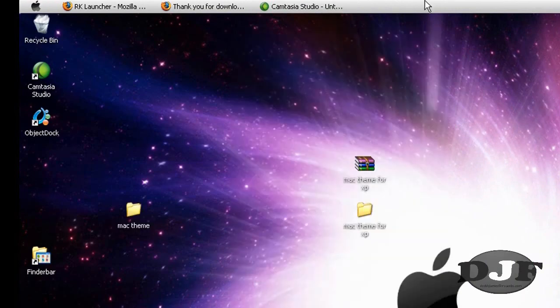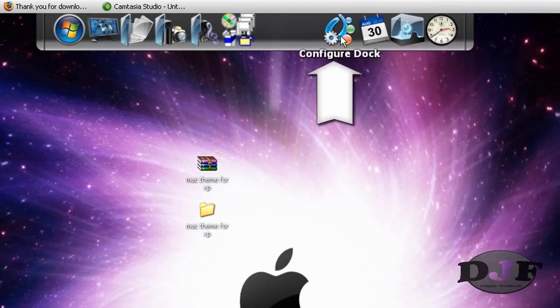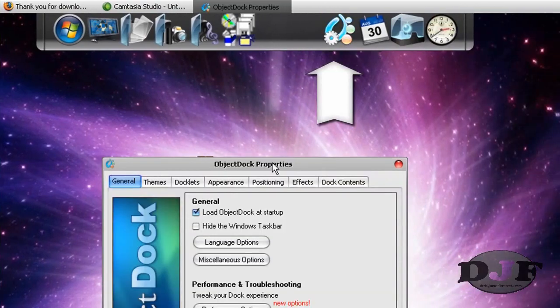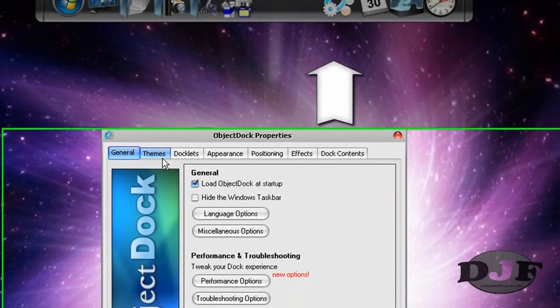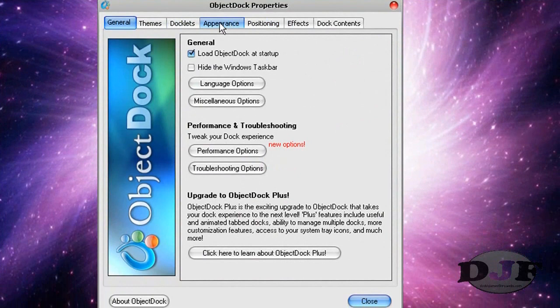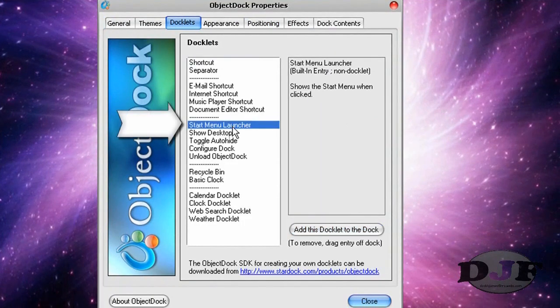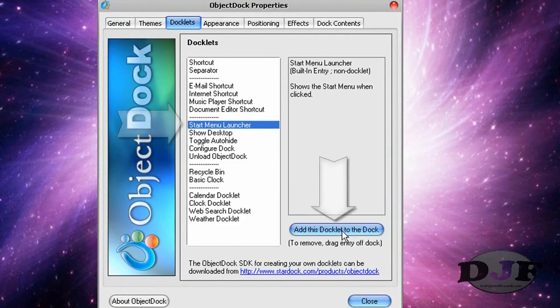Once you get ObjectDock installed, you need to configure the dock. Then you want to go to Docklets. And you want to go to Start menu launcher and add that to the dock.